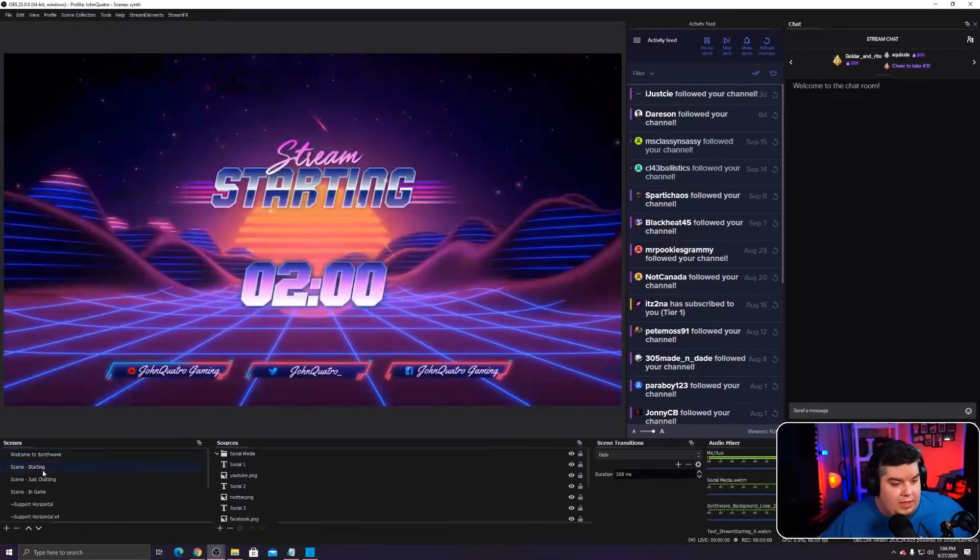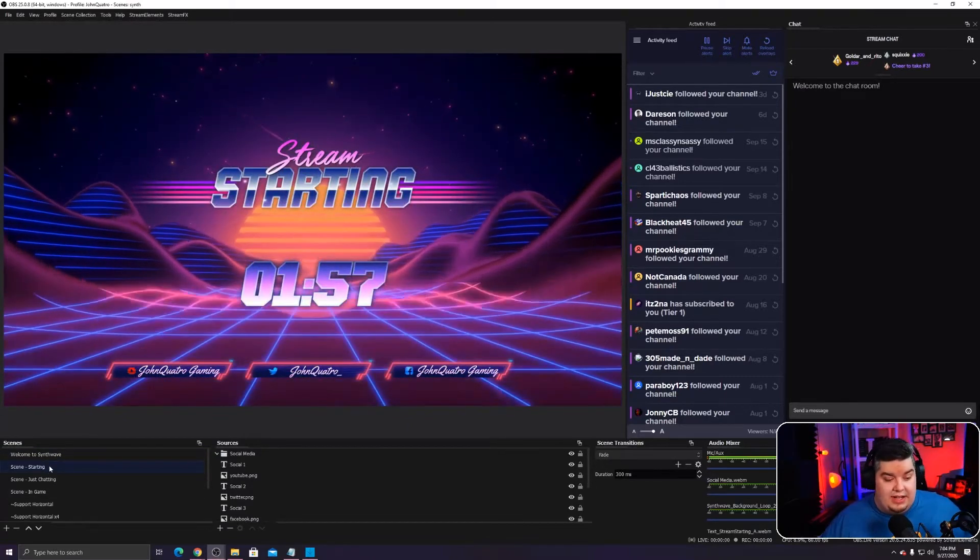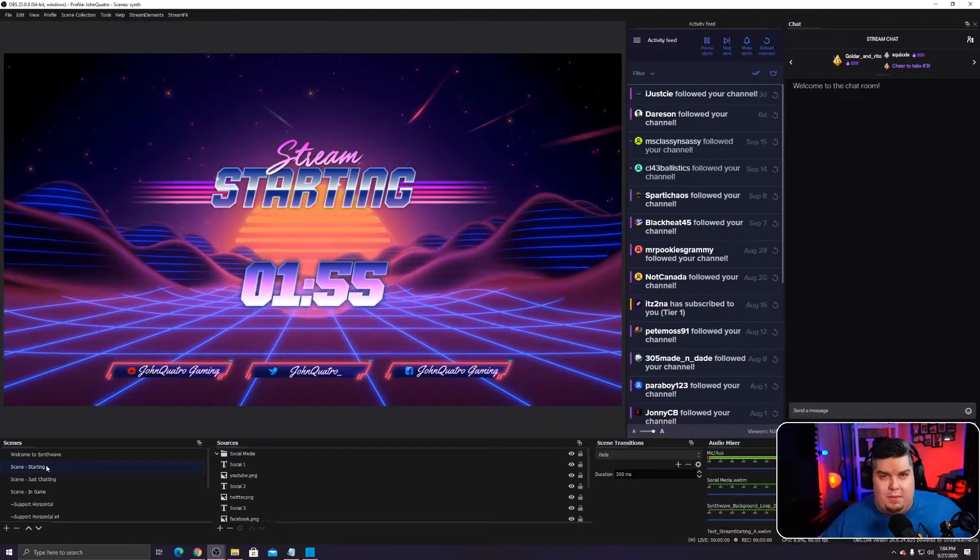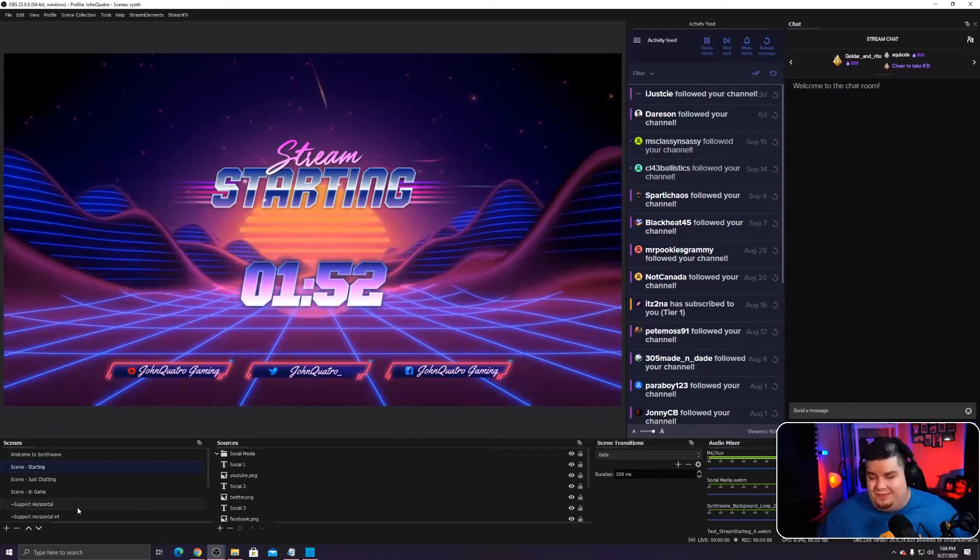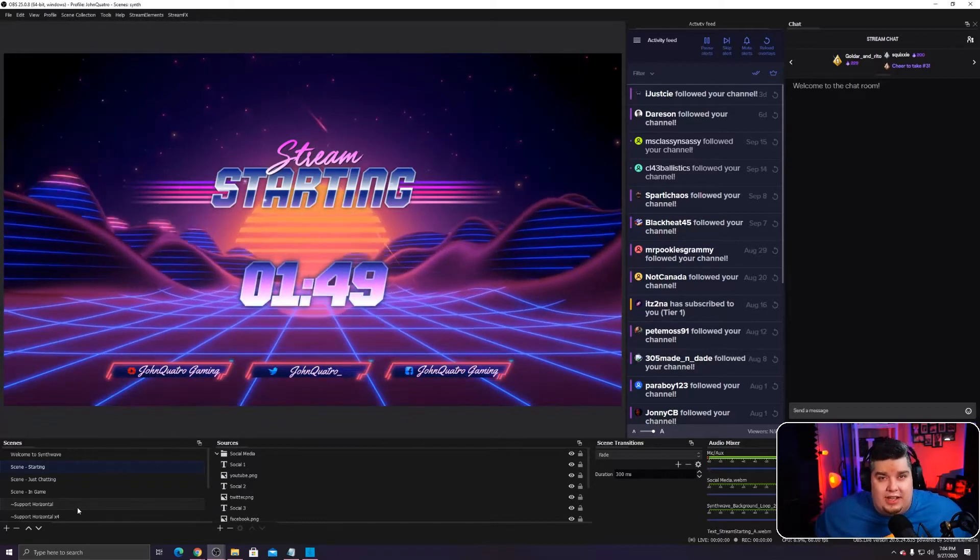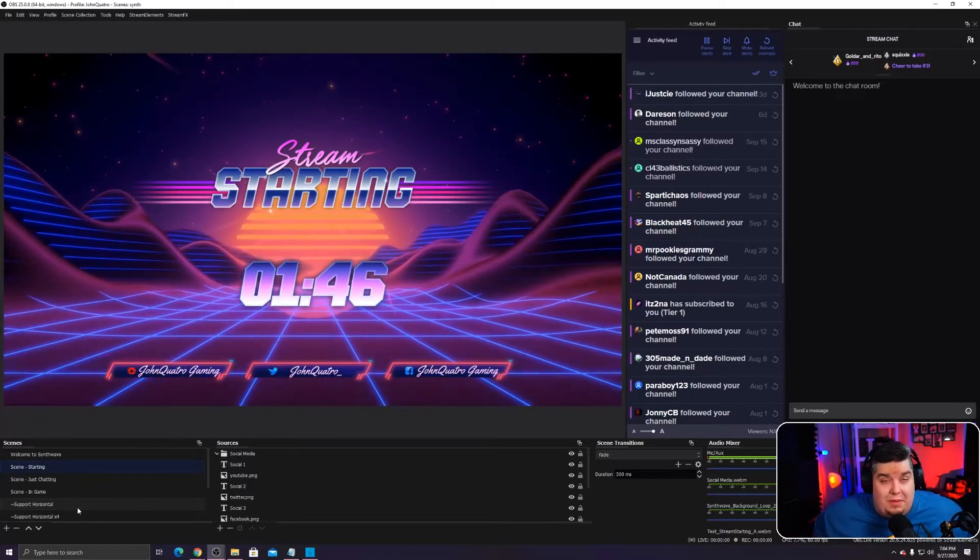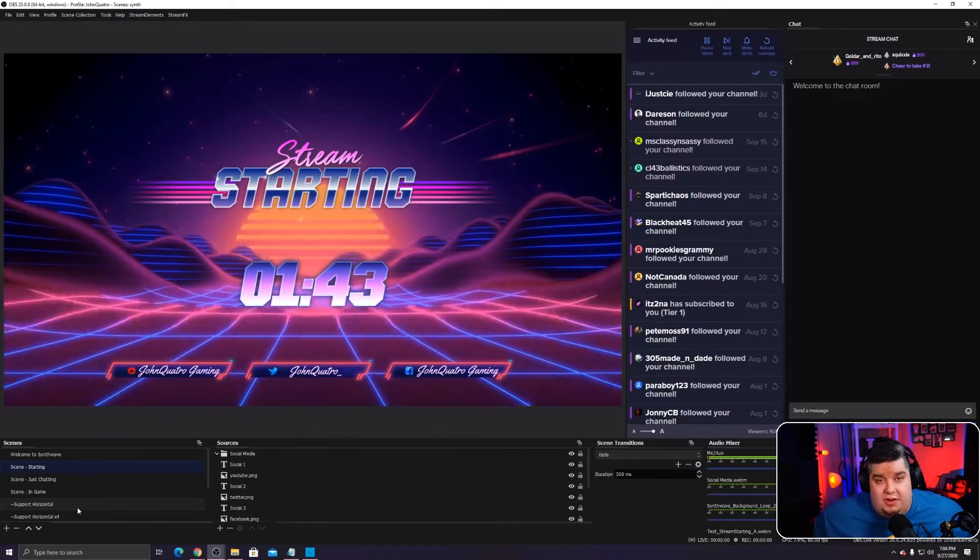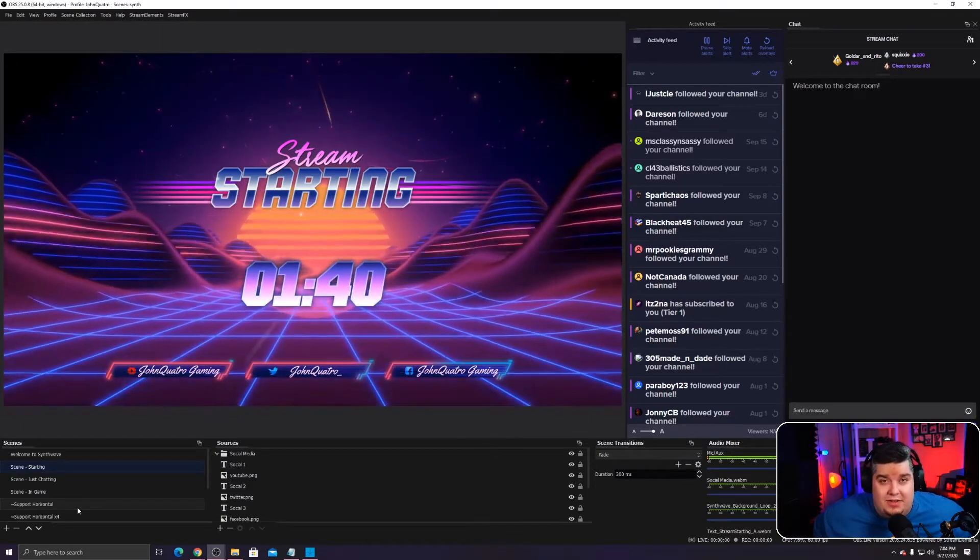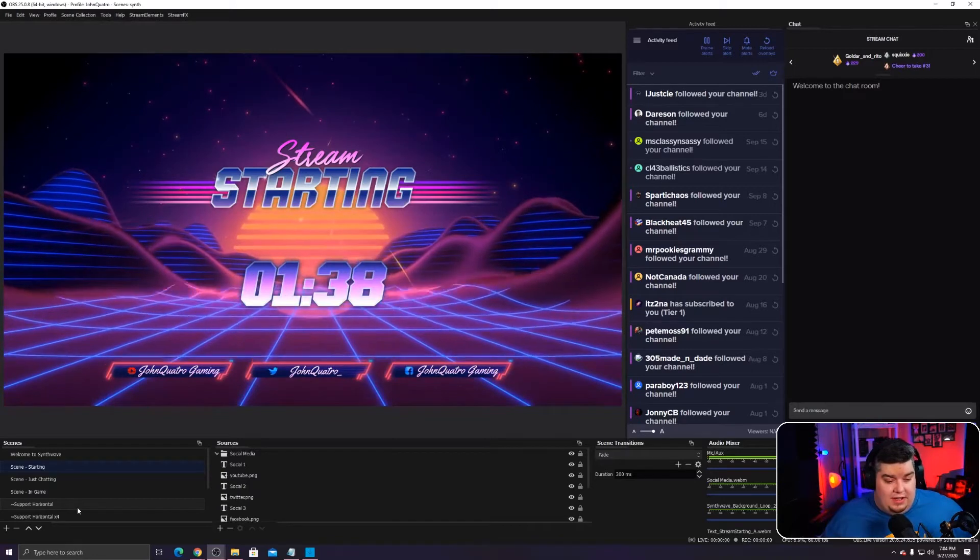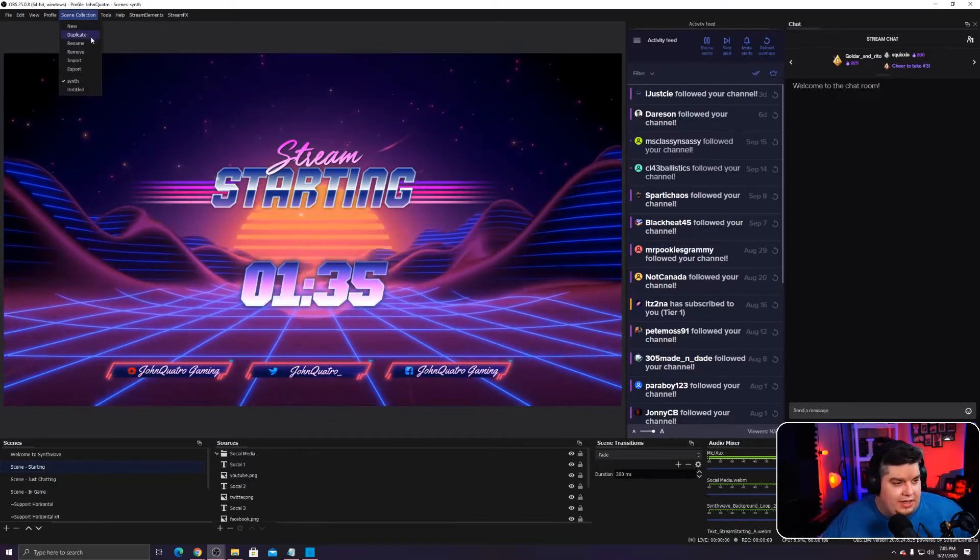You just go up, up top here, upper left-hand corner, to tool or scene collection, import, and then just import all the stuff from wherever you saved it on your computer. Once you downloaded or created whatever way it is. All right. So this has like your typical starting soon screen, just chatting screen and in game screen, a be right back and an end screen. I think those are kind of what you need.